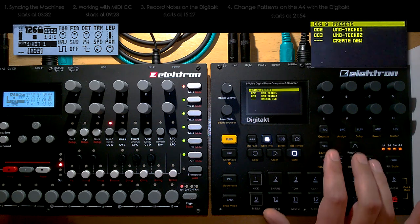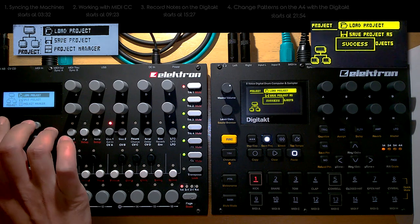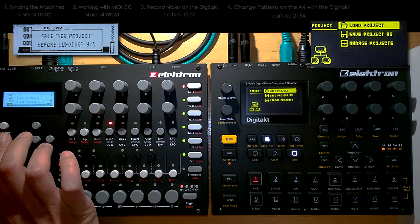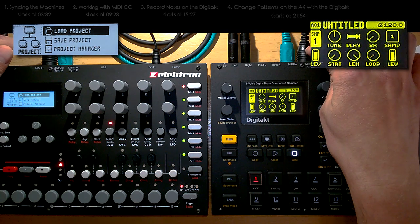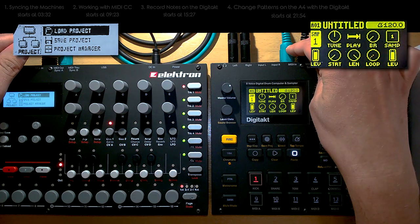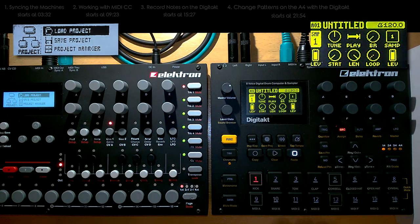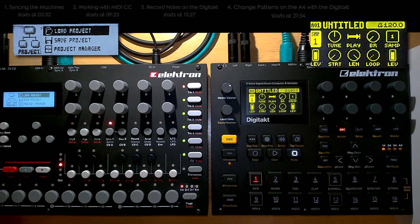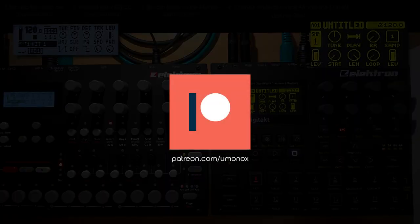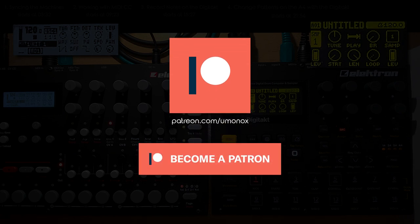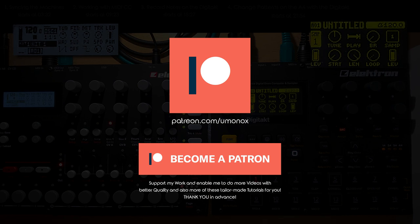First things first — let's create a new project on both machines. Now a quick look at the routing: MIDI out from the Digitech is connected to the MIDI in of the Analog4, and MIDI out from the Analog4 is connected to the MIDI in of the Digitech. The left and right output from the Digitech is connected to the left and right input of the Analog4, and the Analog4's left and right output is going into the DAW for recording. If you liked these videos and they helped you, you can head over to Patreon and consider supporting me.